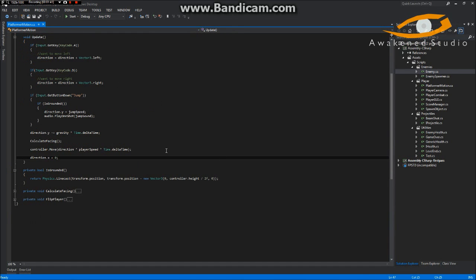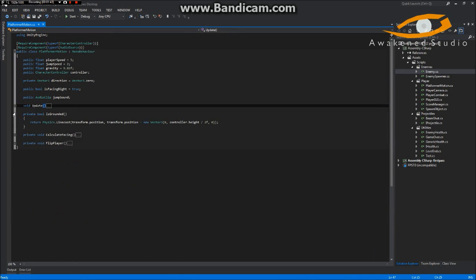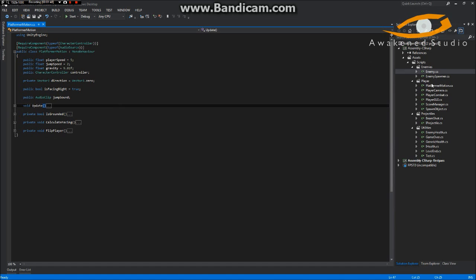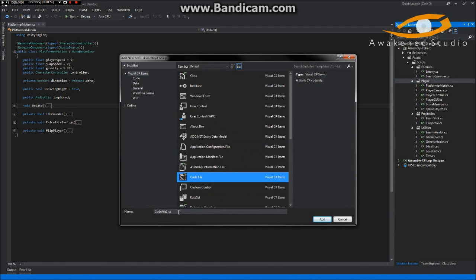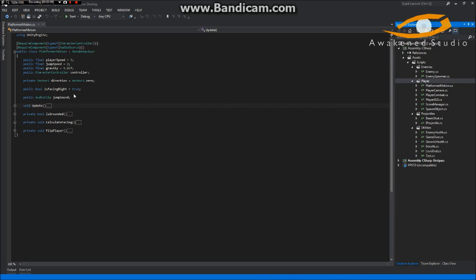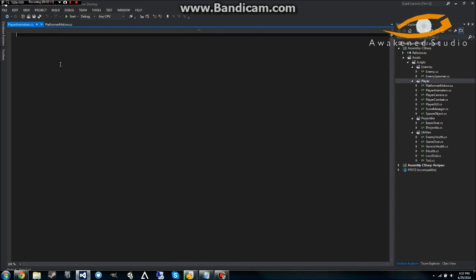The next thing we want to do is a little bit on animation and animation controllers. So we'll go ahead and make a new script and we'll call it PlayerAnimation.